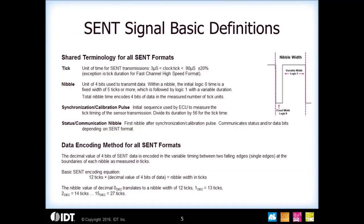The fundamental unit of time measurement for SENT is the tick time. The minimum period is three microseconds, but it can be up to ninety microseconds. A second timing notation is called the nibble. From the diagram, you can see a nibble is from falling edge to falling edge with a fixed low time, and then you vary the high time to represent different values for your data.